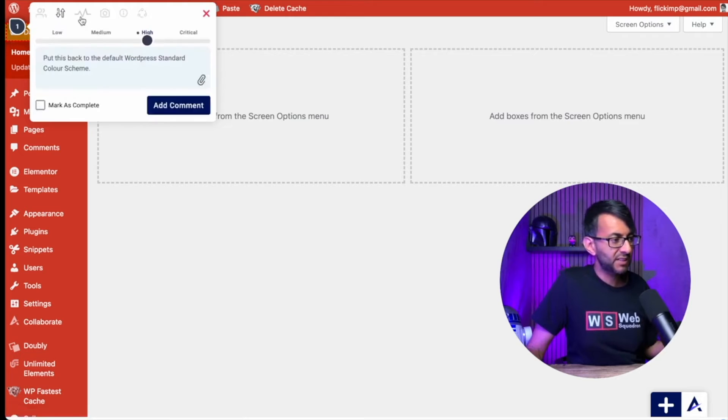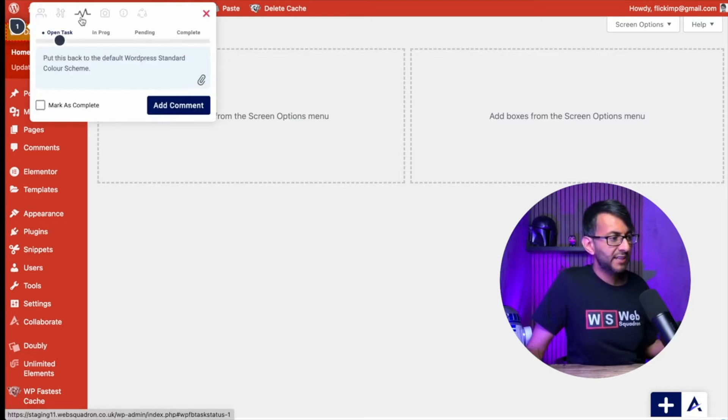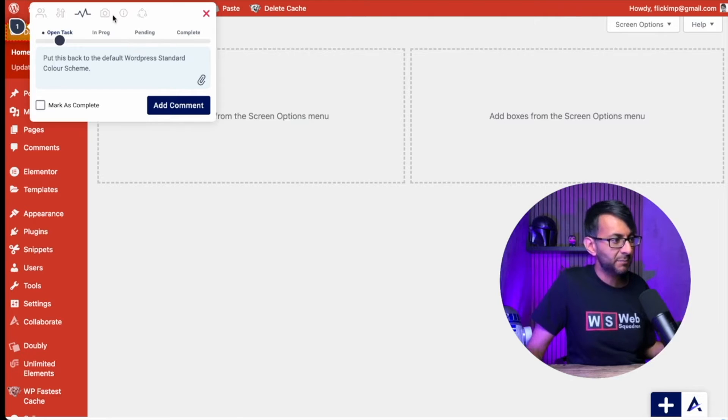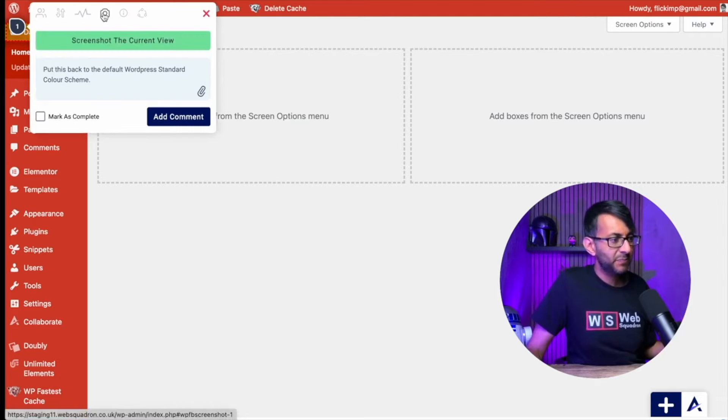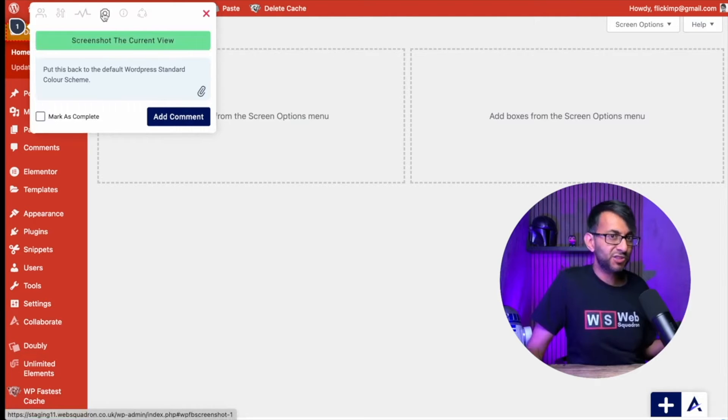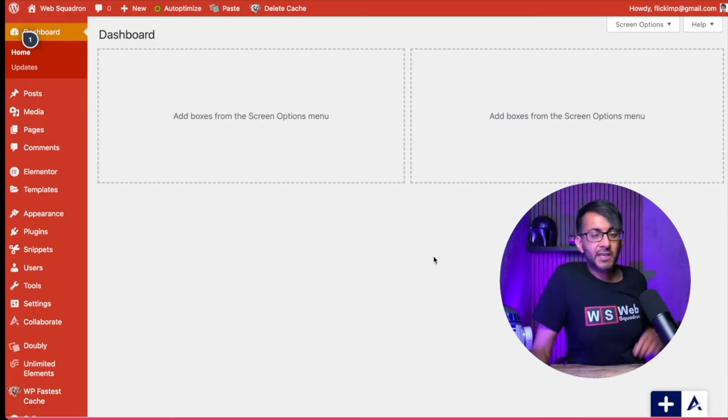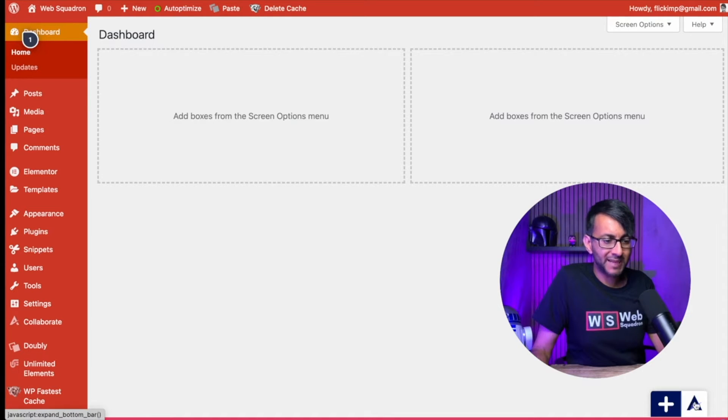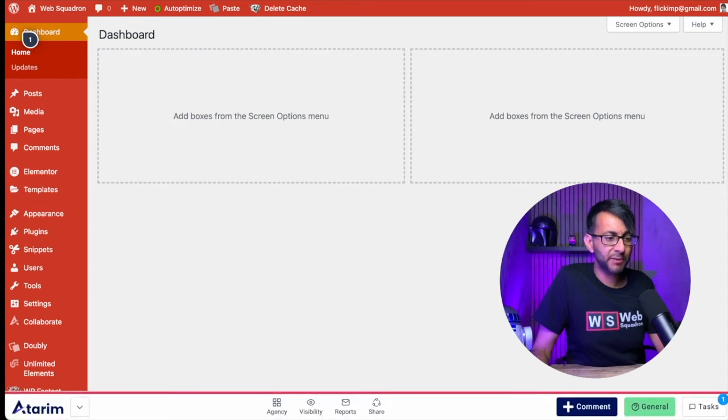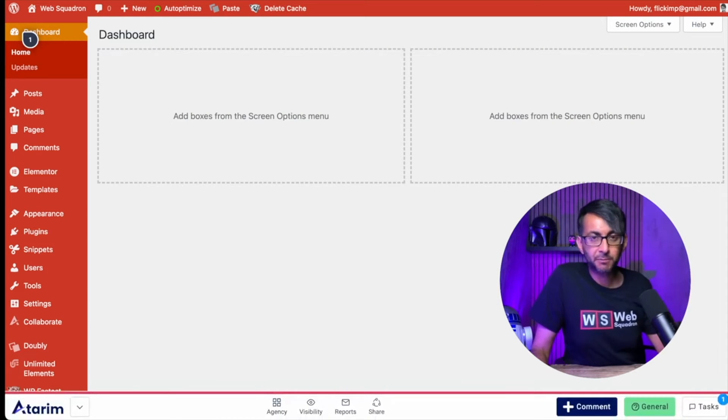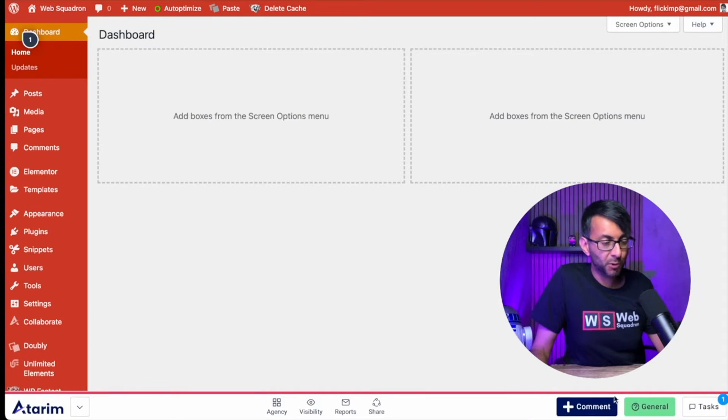I can decide on the priority of this. Let's put this as a high. I can decide if this is in progress or is it pending or is it complete? I can even take a screenshot as well. And there you go. You can see the number one for the task. And if you want to see more than just the plus sign in the bottom there, click the Atarim logo.